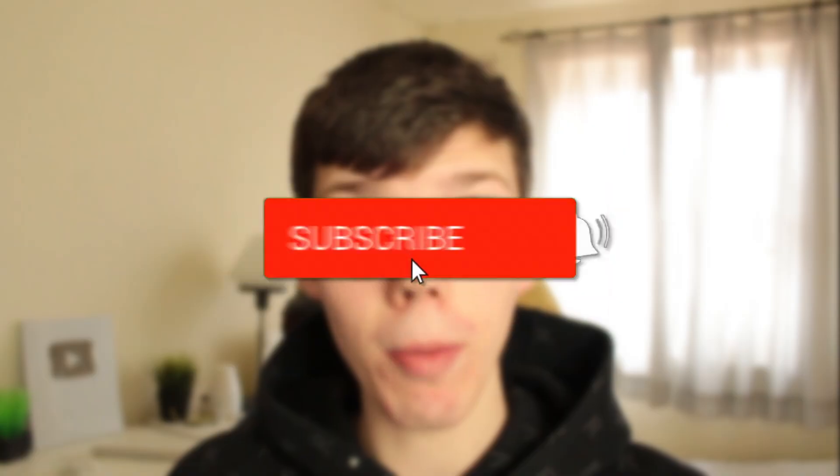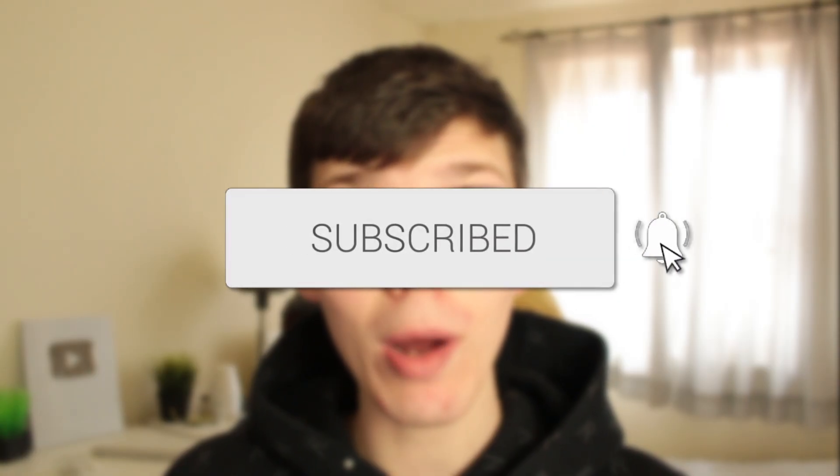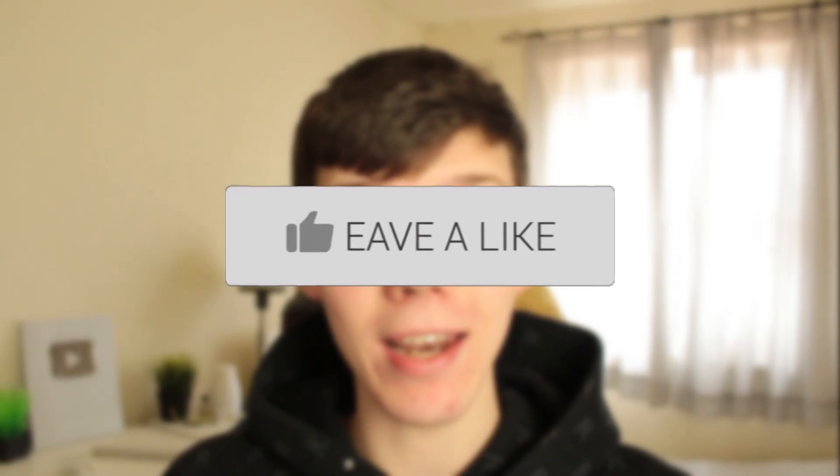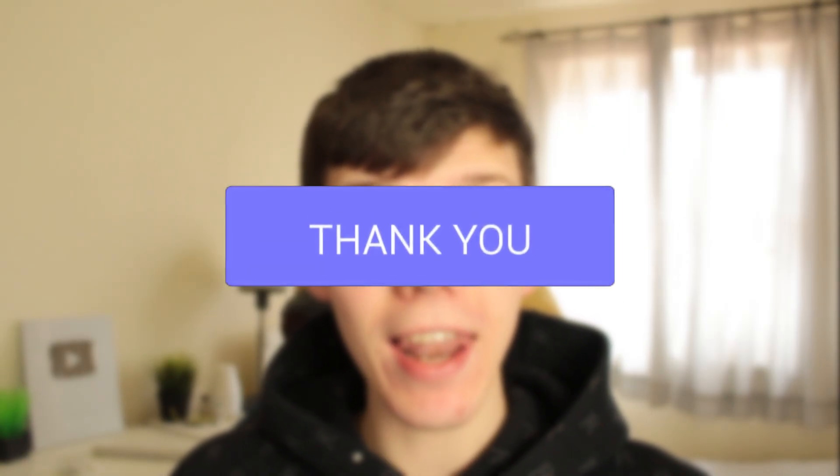In this video I'll show you how to fix Valorant not updating or the update being stuck. If you found this guide useful, please consider subscribing and leaving a like. Let's get right into this guide.